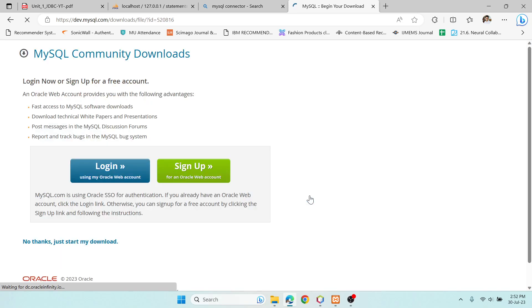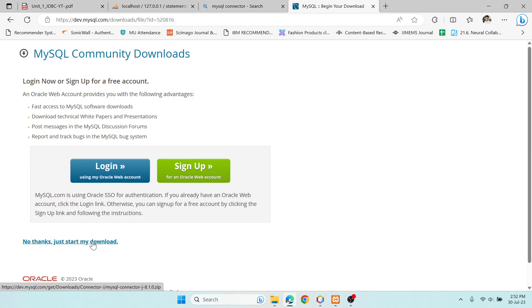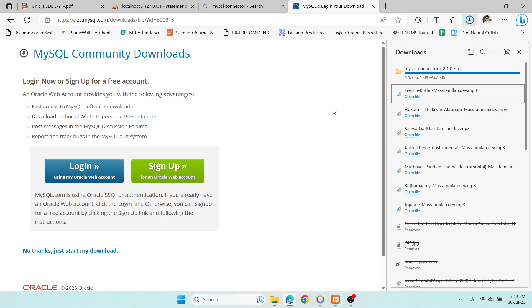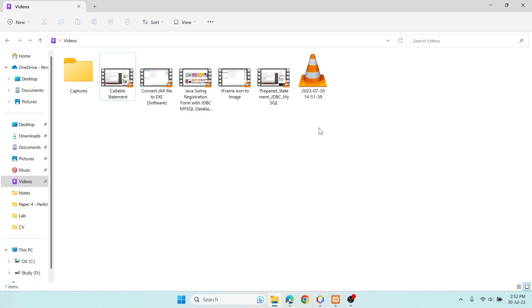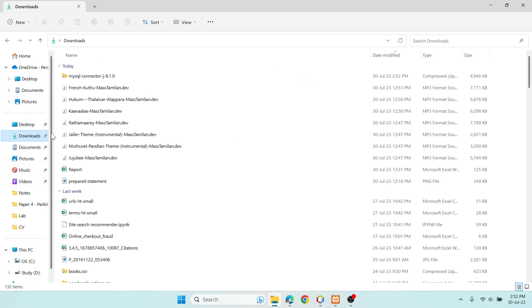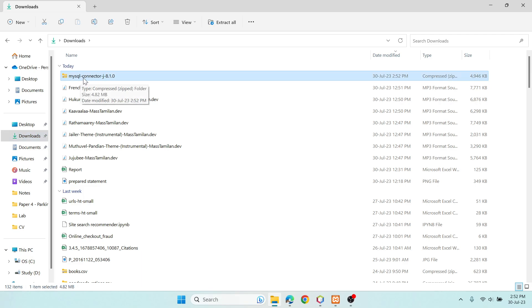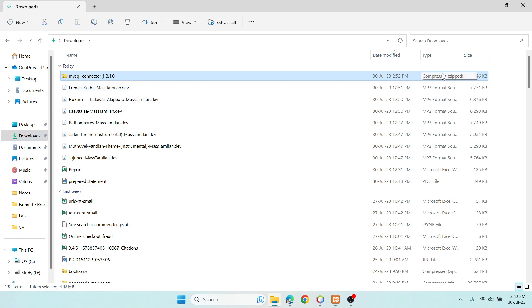Just click Download and you can say 'No thanks, just start my download' — no need to sign up and it will get downloaded for you. Check the downloads folder — it's downloaded now. This is a compressed zip folder.